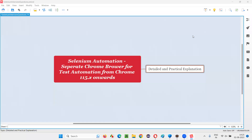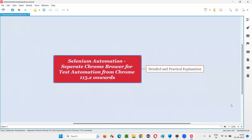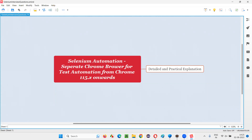Hello all, welcome to this session. In this session, I'm going to explain about a new change that recently happened in Selenium automation, and that too coming for the Chrome browser. Let me show you that new change on the official website of Selenium first.